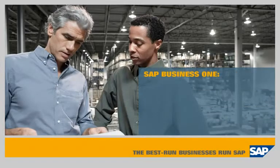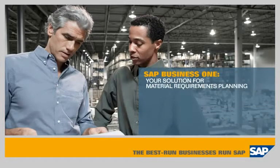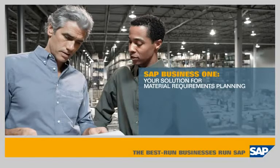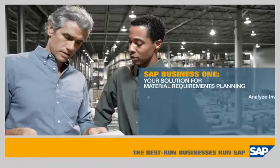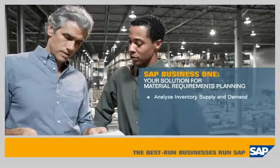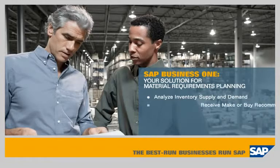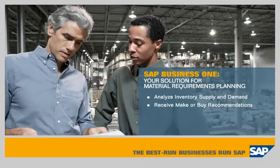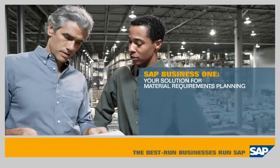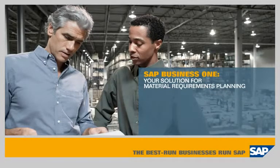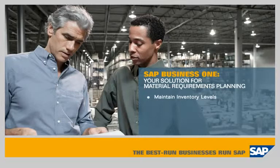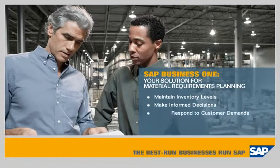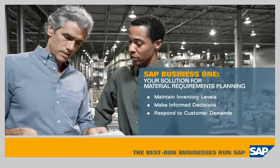SAP Business One, the simple yet powerful solution for material requirements planning. This demonstration shows how SAP Business One lets you analyze inventory supply and demand and receive automated make or buy recommendations, providing a single integrated solution that enables you to maintain cost-effective inventory levels, make informed decisions, and quickly respond to customer demands.